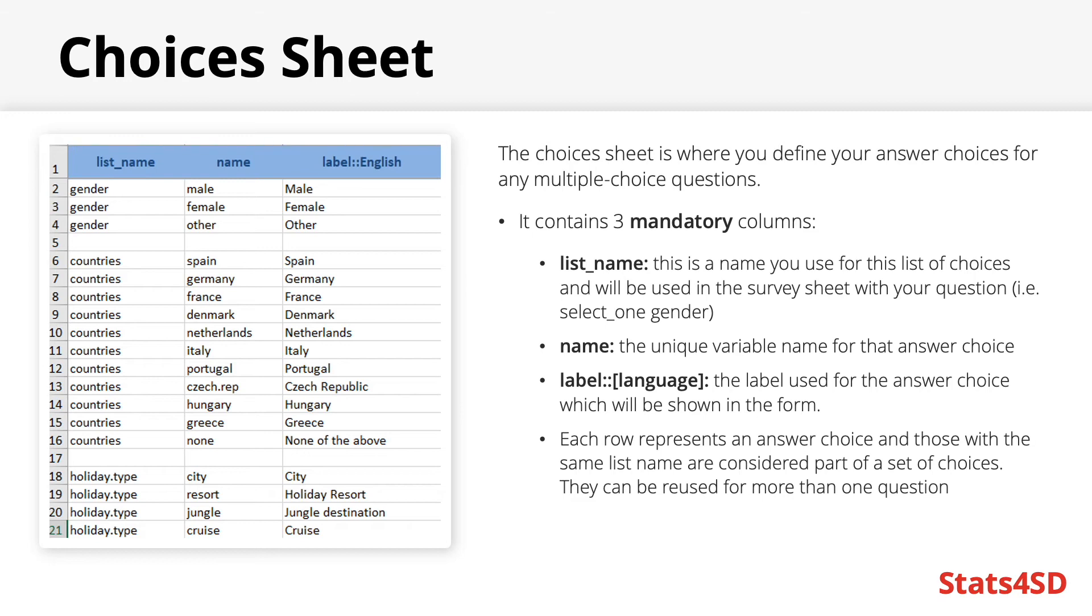They can be reused for more than one question, so you do not have to create separate lists for each question. If two questions require the same answer choices, then you only need to make the answer choices once.